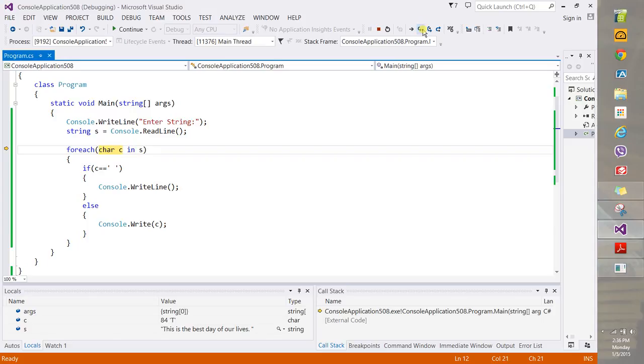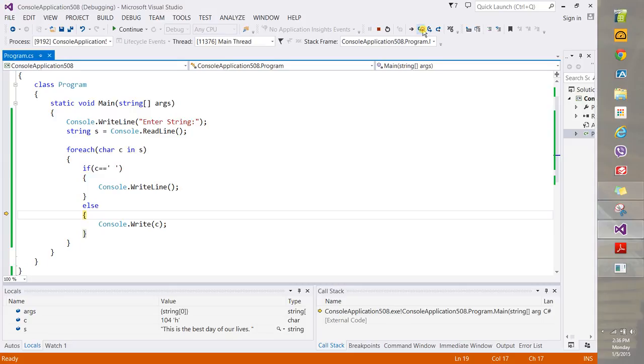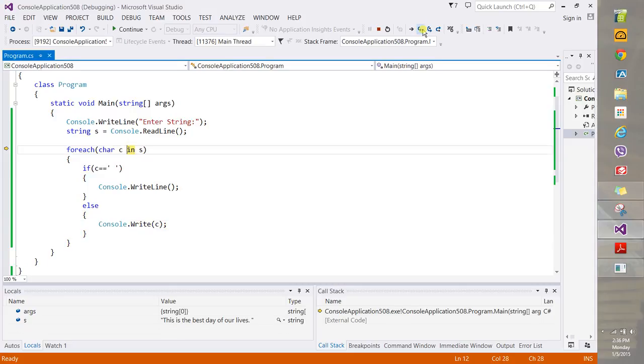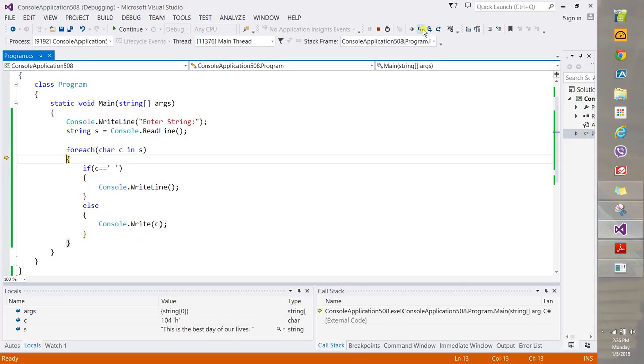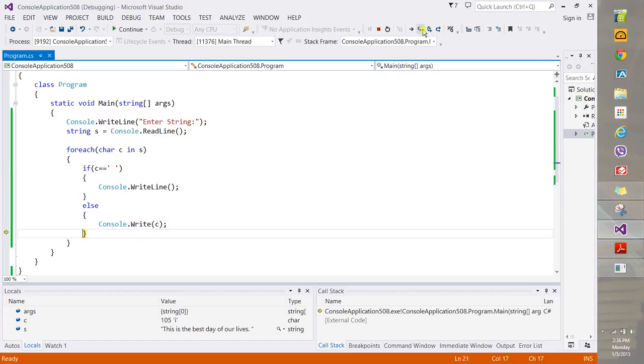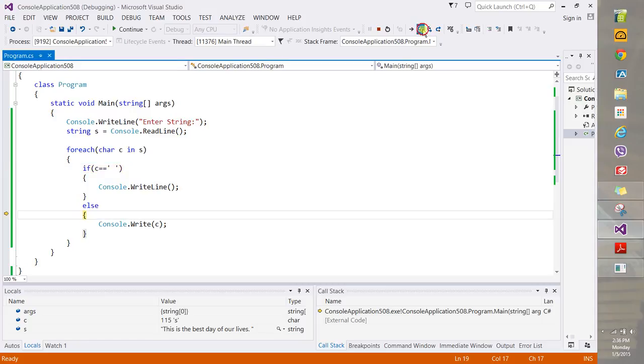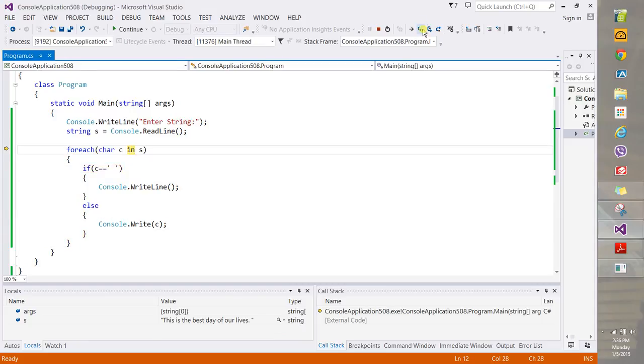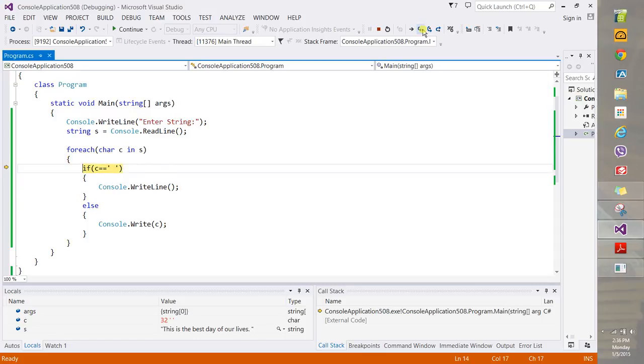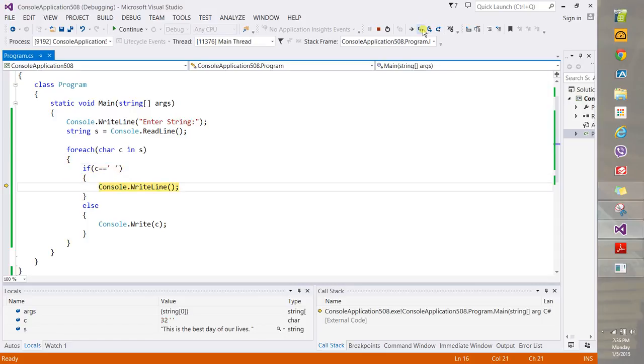All right. And then we'll go back to the top. So each character C in S. Again, you're going to check C. The condition fails. It goes down to else. Write it. Again, check. Condition fails. One more time. Condition failed again. One more time. Now it passes.